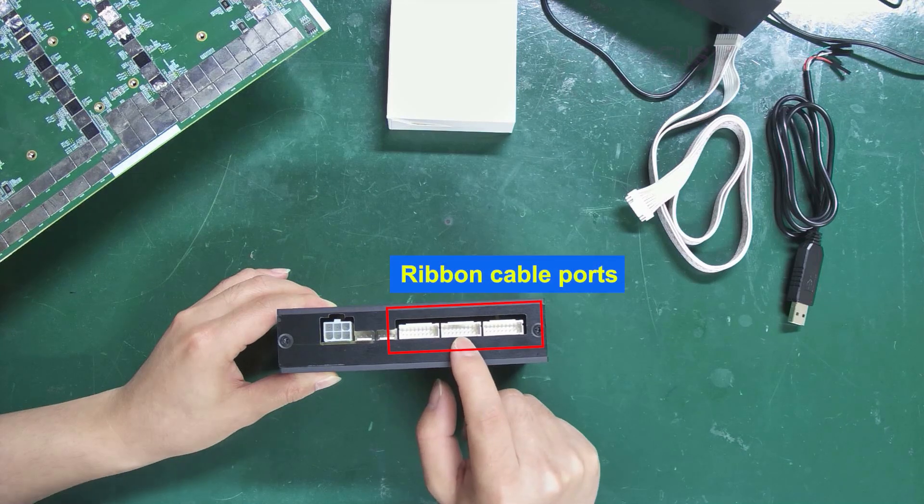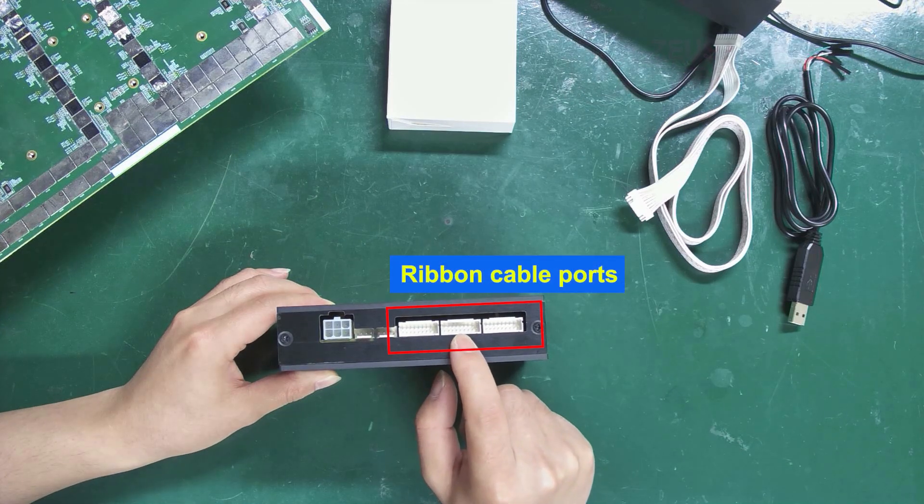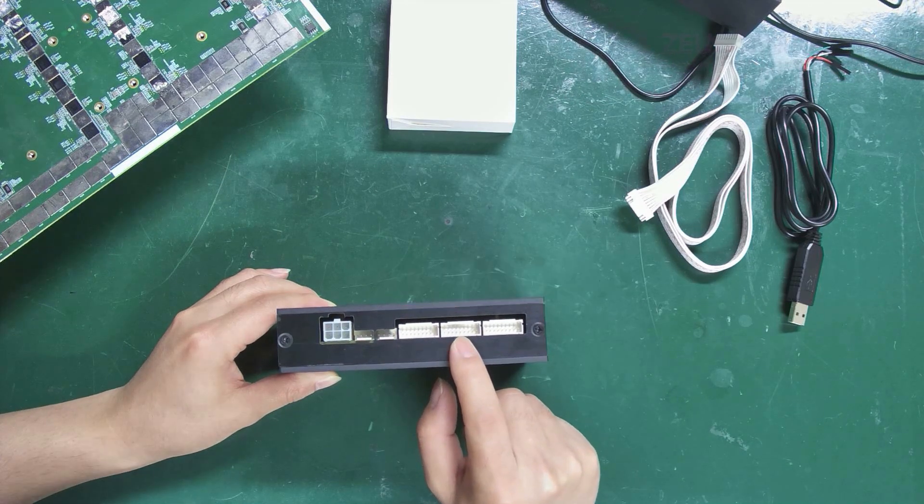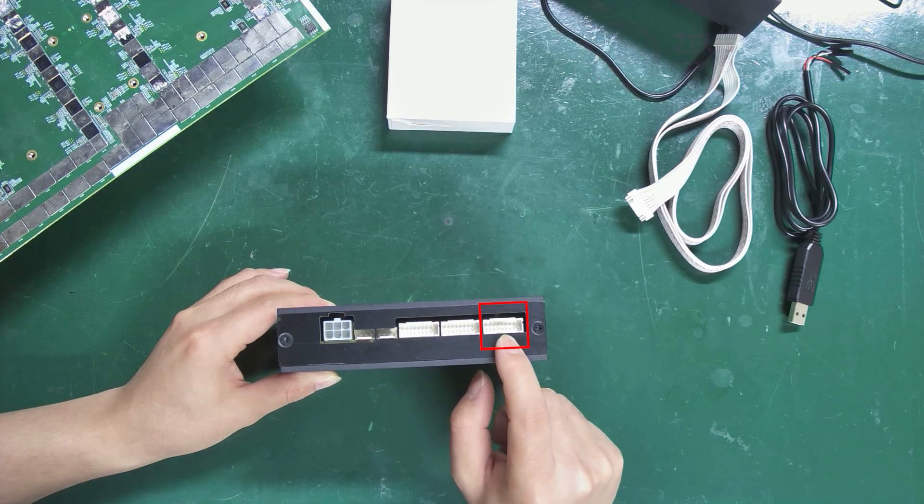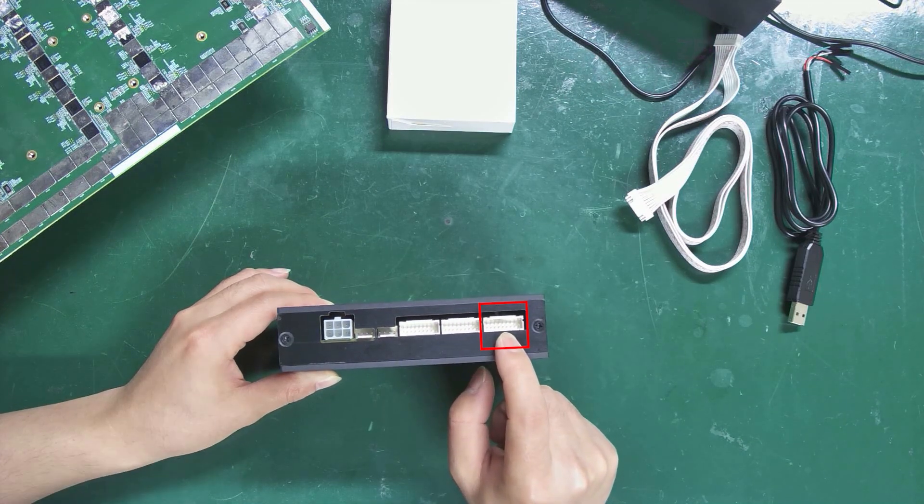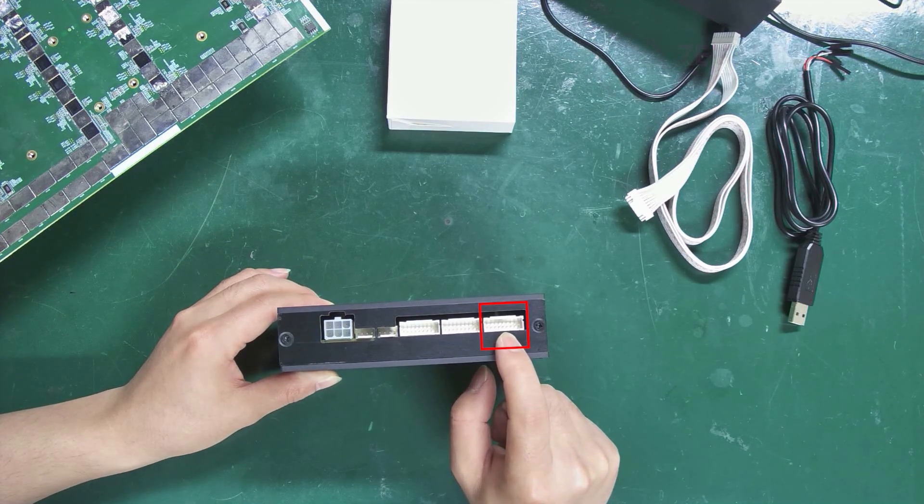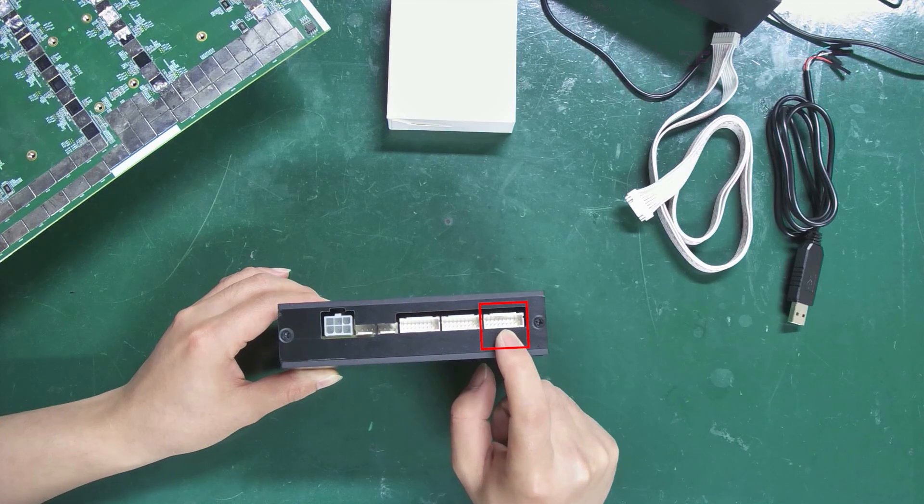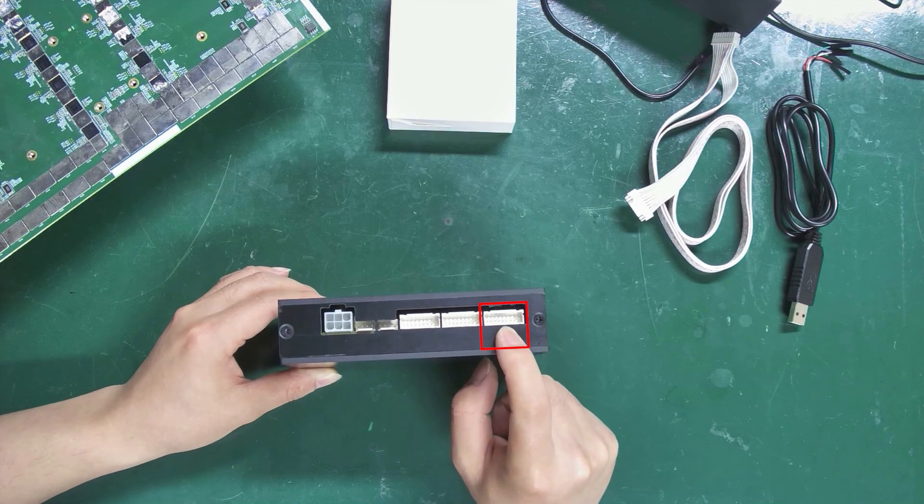There are three ribbon cable ports here. But usually, we only use the rightmost one for connecting the fixture to the hash board.